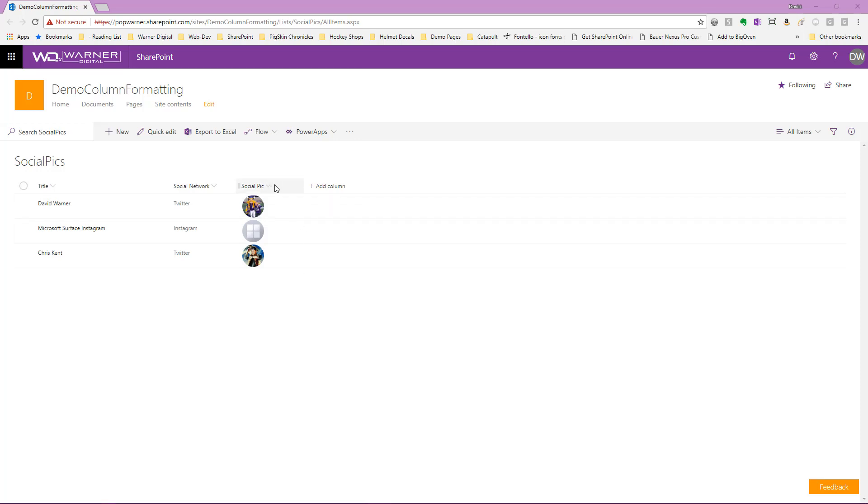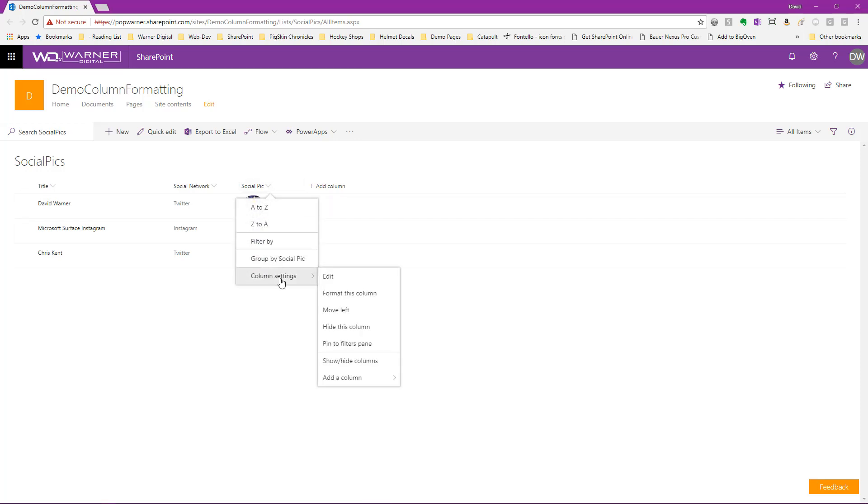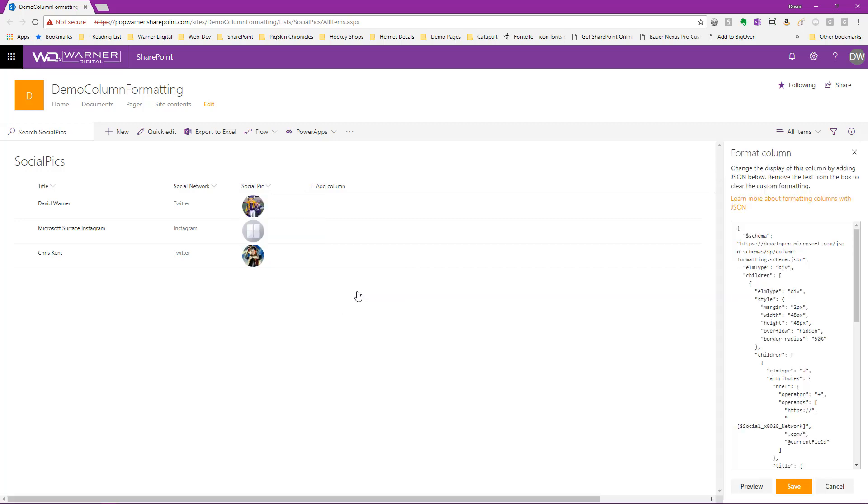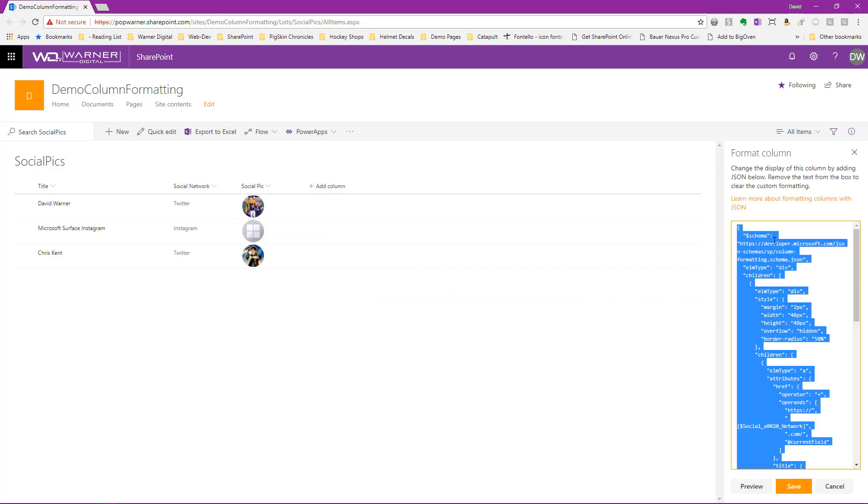Editing that column formatting enhancement is very simple. We go ahead and select the column heading, column settings, and select format this column. Now we see all of our column formatting JSON here in the panel flyout for formatting the column.